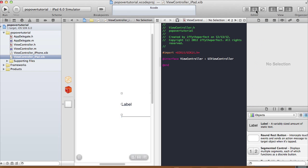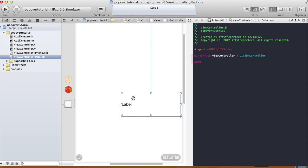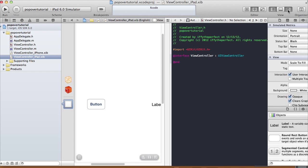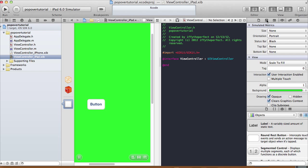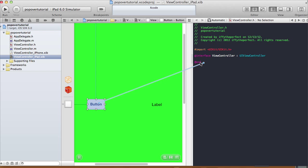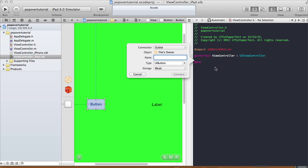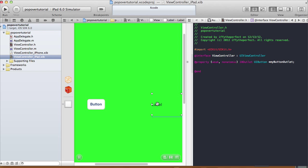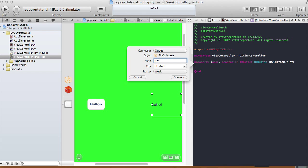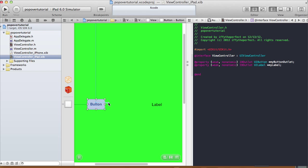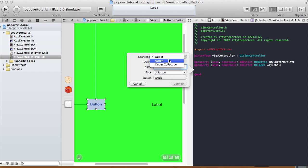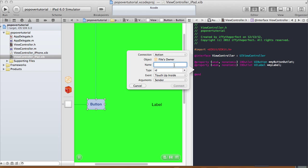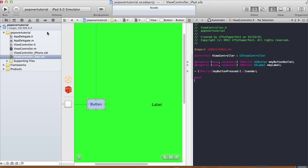So we just have a button and a label. In our assistant editor, control-click and drag the button. Actually, let me change the background to neon green. Then control-click and drag the button onto our view controller .h — I'm just going to call this 'myButtonOutlet'. And the label, I'm also going to control-click and drag it and call this 'myLabel'. And one more time, control-click and drag the button, but this time change the connection type to action — name is going to be 'myButtonPress', type ID, event touch up inside, argument sender. That's all we need for the header file.